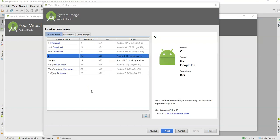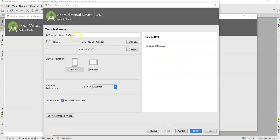These are different system images — basically different Android operating systems which you want to install in your virtual device. You can download any operating system you want; it will take around 15 to 20 minutes to download all the libraries. I have already installed two operating systems. Select O, which is a stable release — both N and O are stable. Select O at API level 26, then click Next.